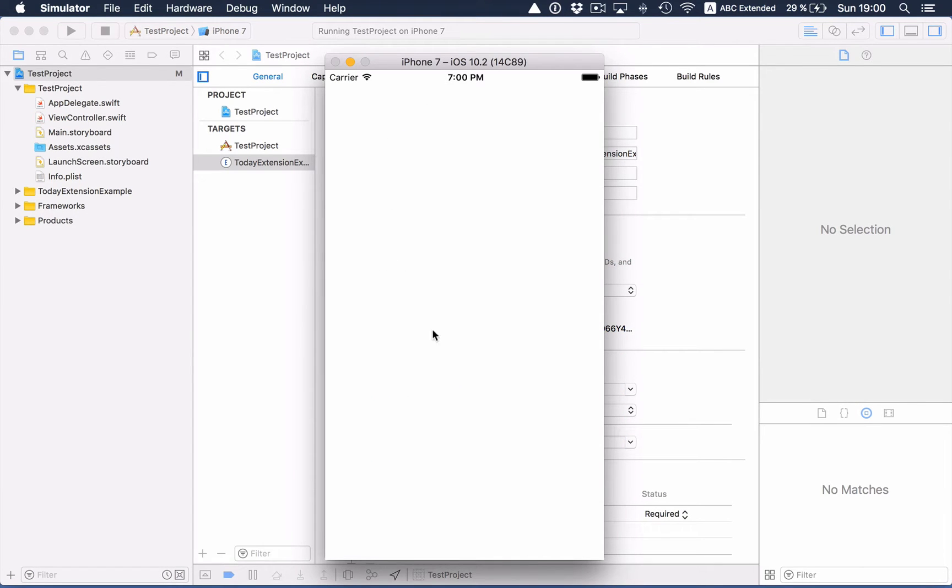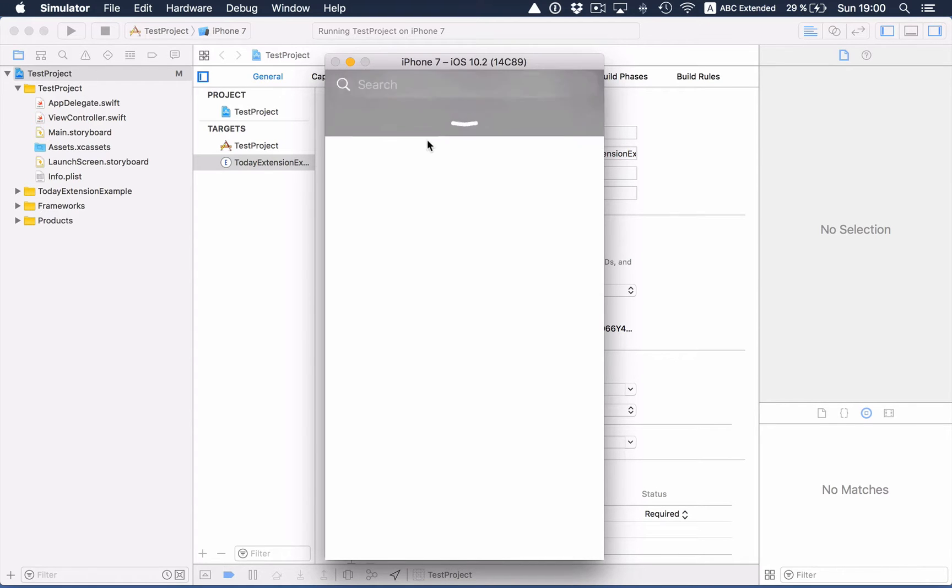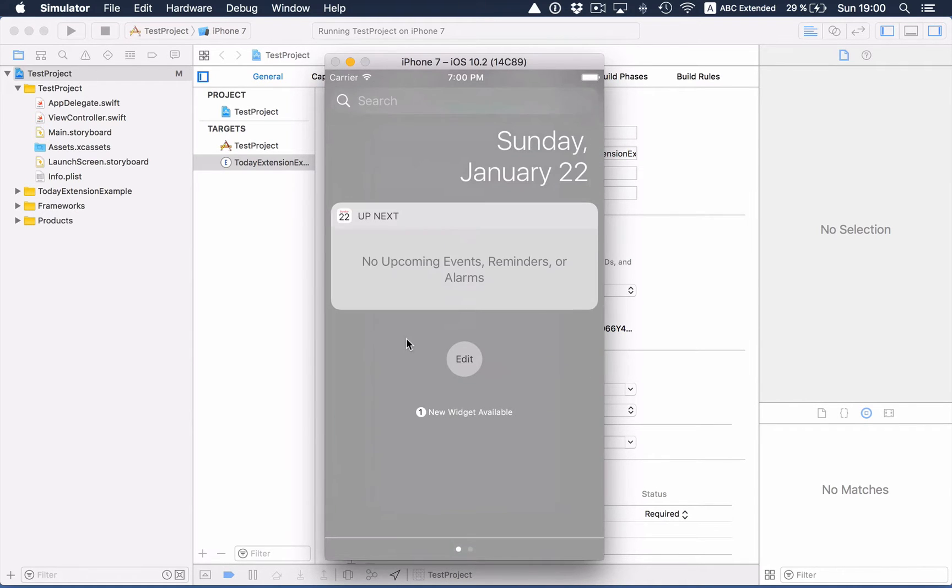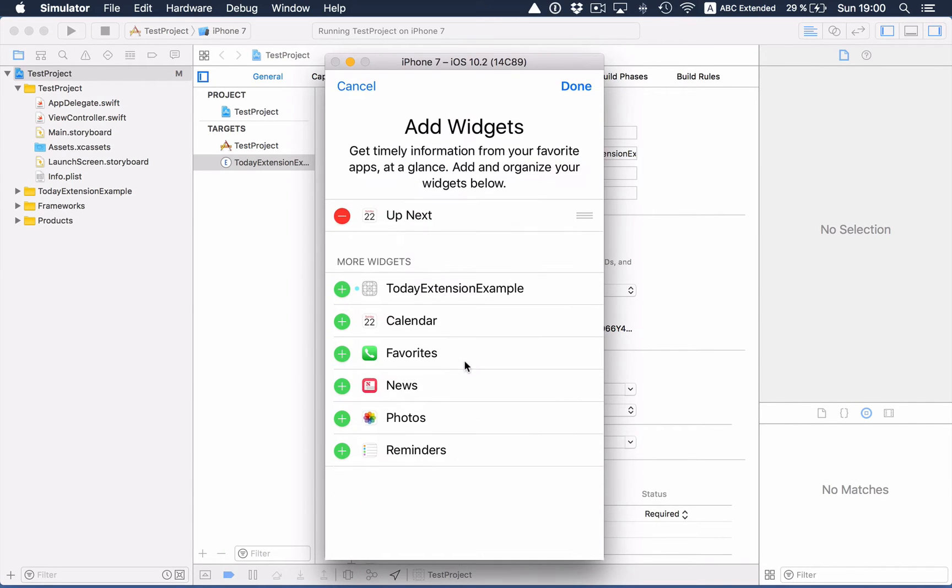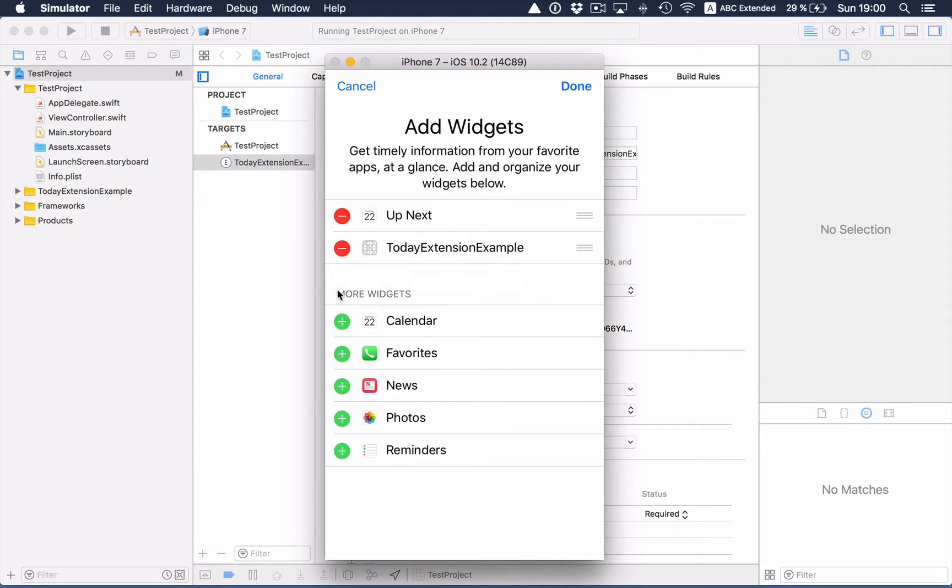So the app is blank because we haven't worked in the app yet. But if we are swiping down, we see already that one new widget is available. Clicking edit, and here we see today extension example.